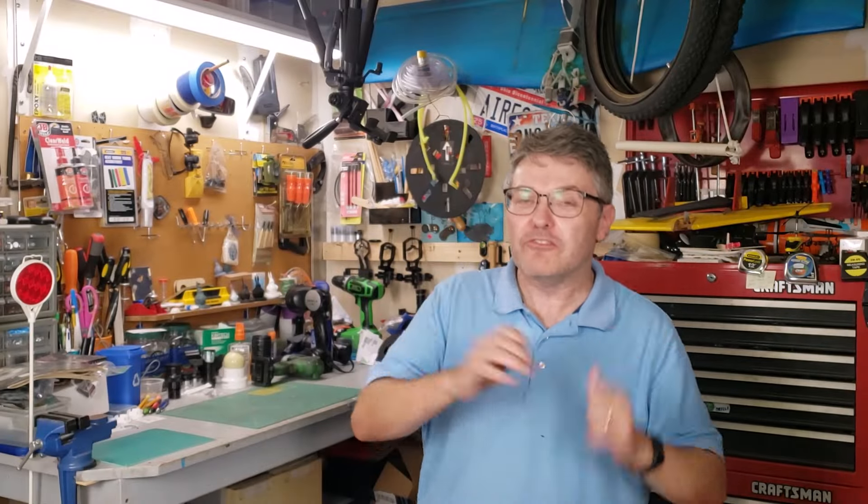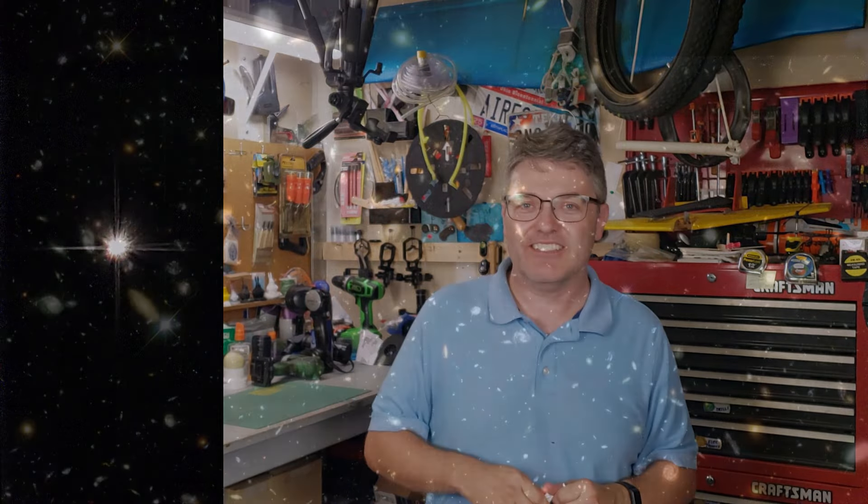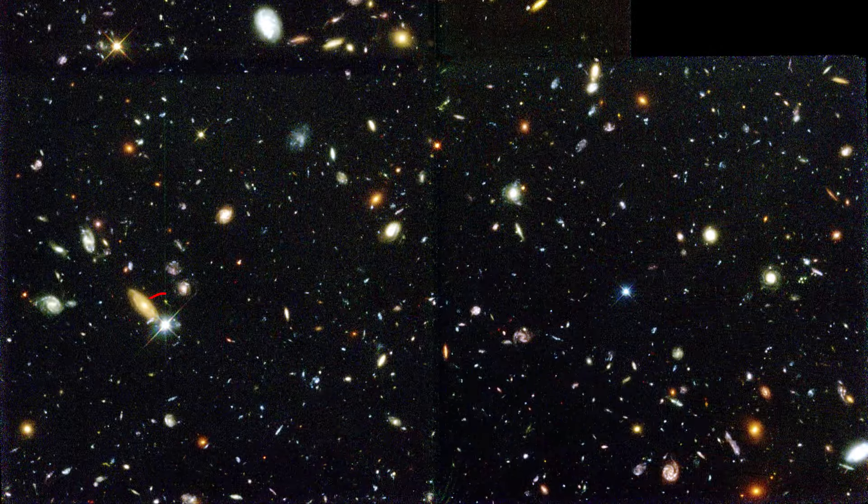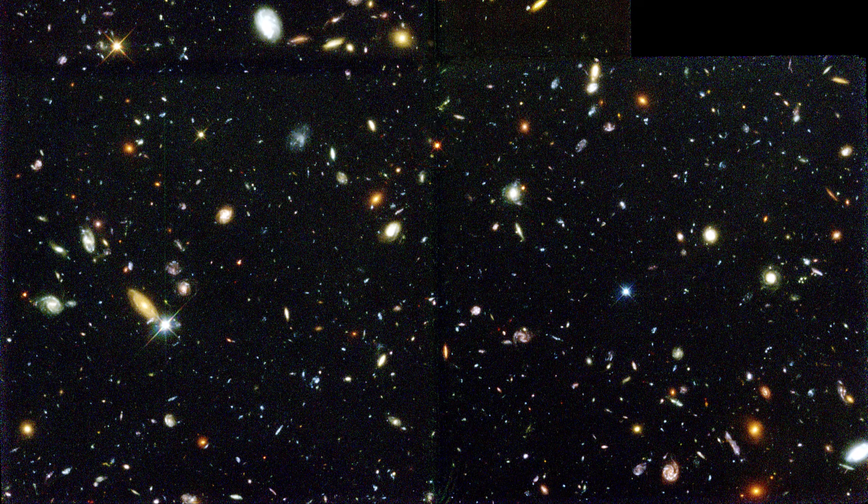But there are a few stars in this picture, and how do we know that? Well, because of diffraction spikes. You can see them here, here, here, and here. There might be a few more, but that's most of them. Everything else that you see in this picture, though, is a galaxy.